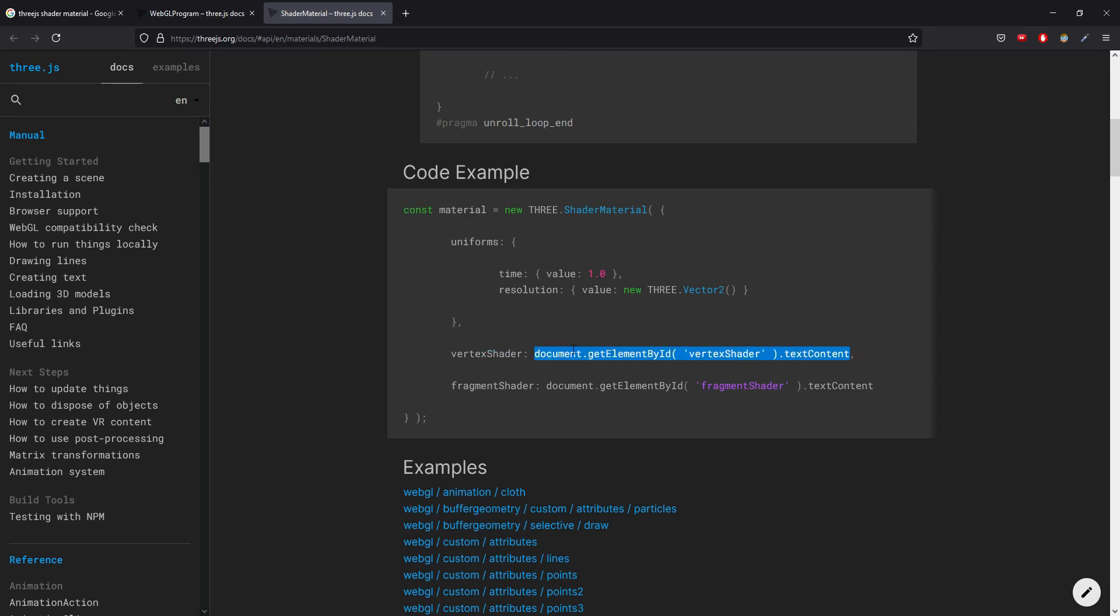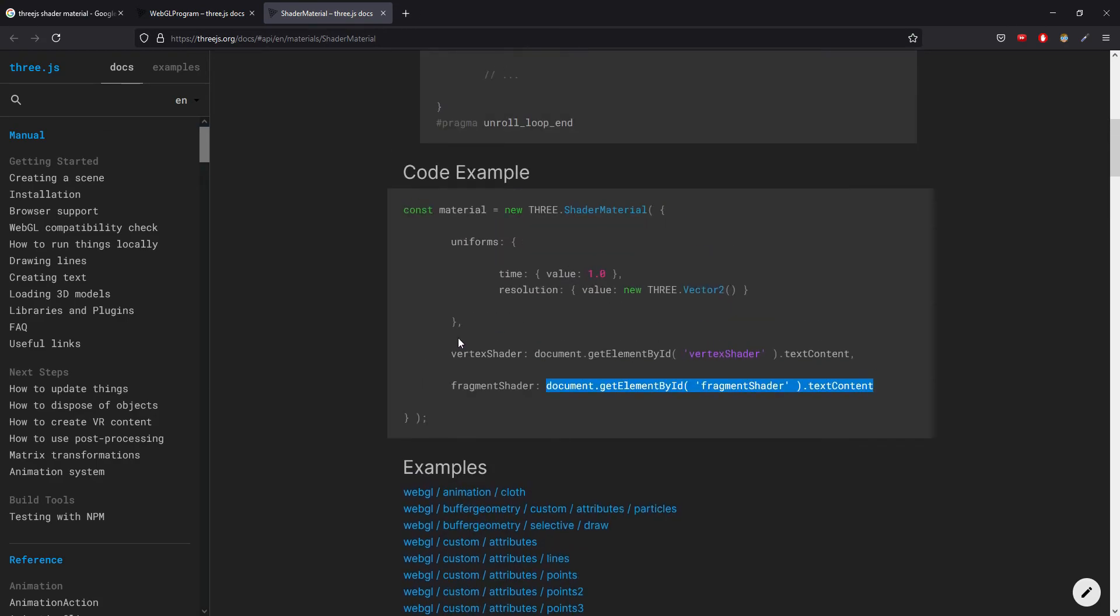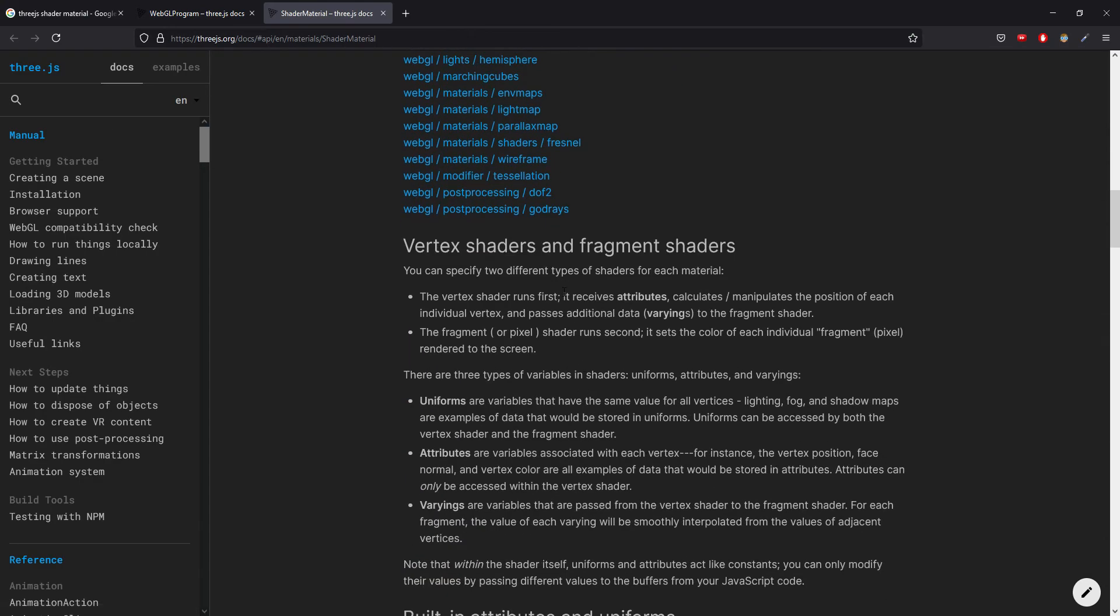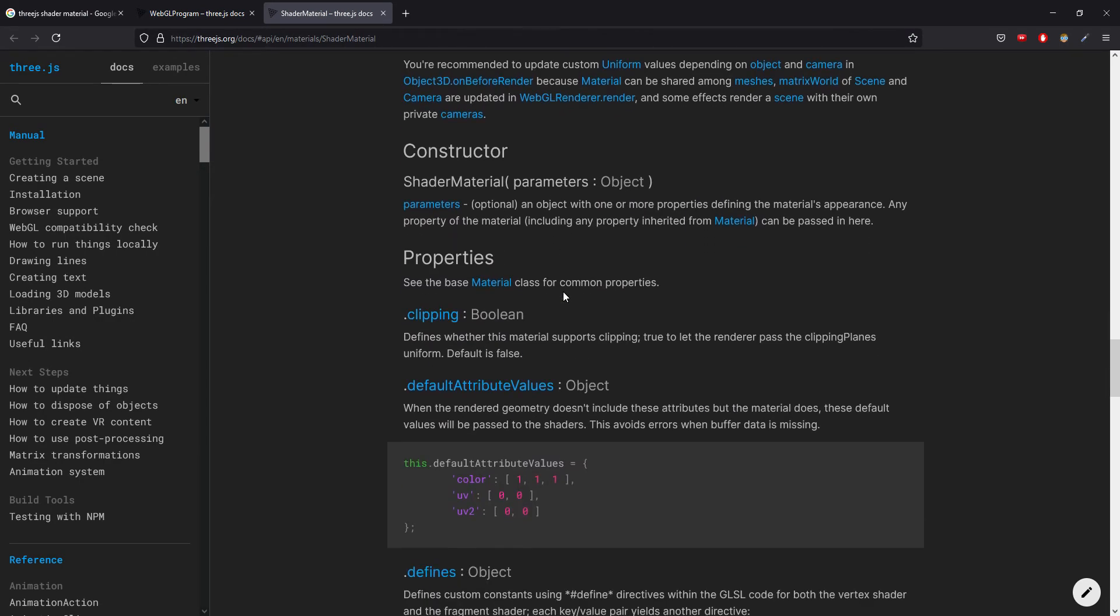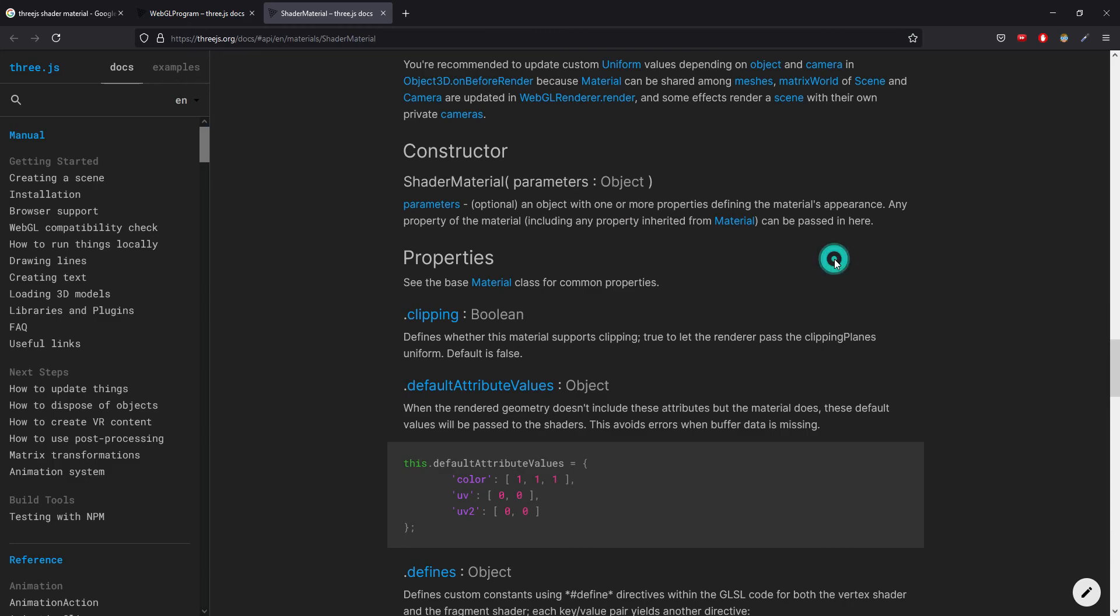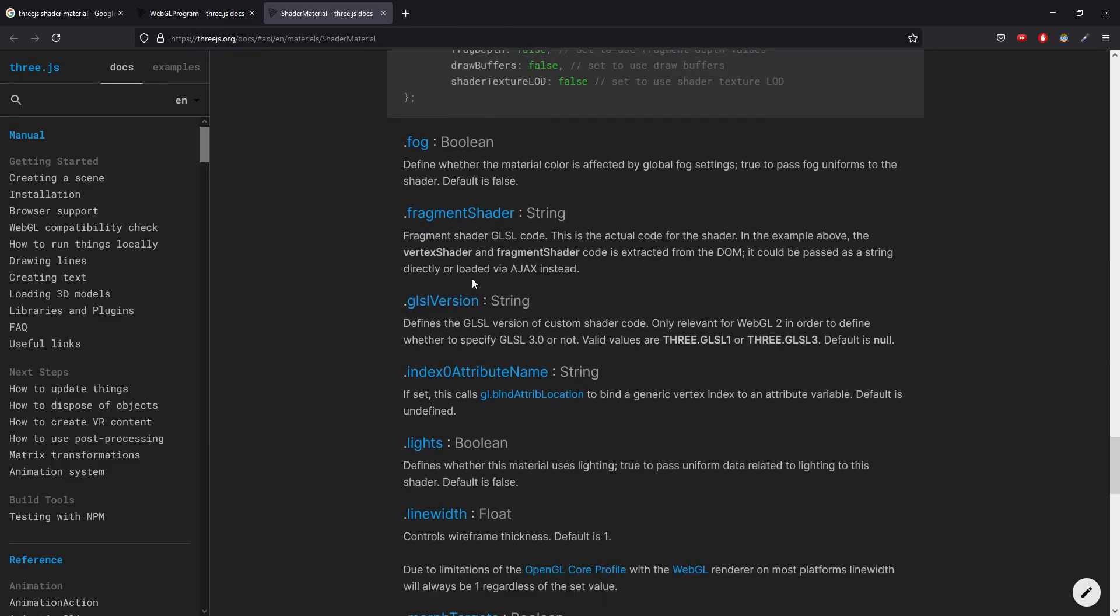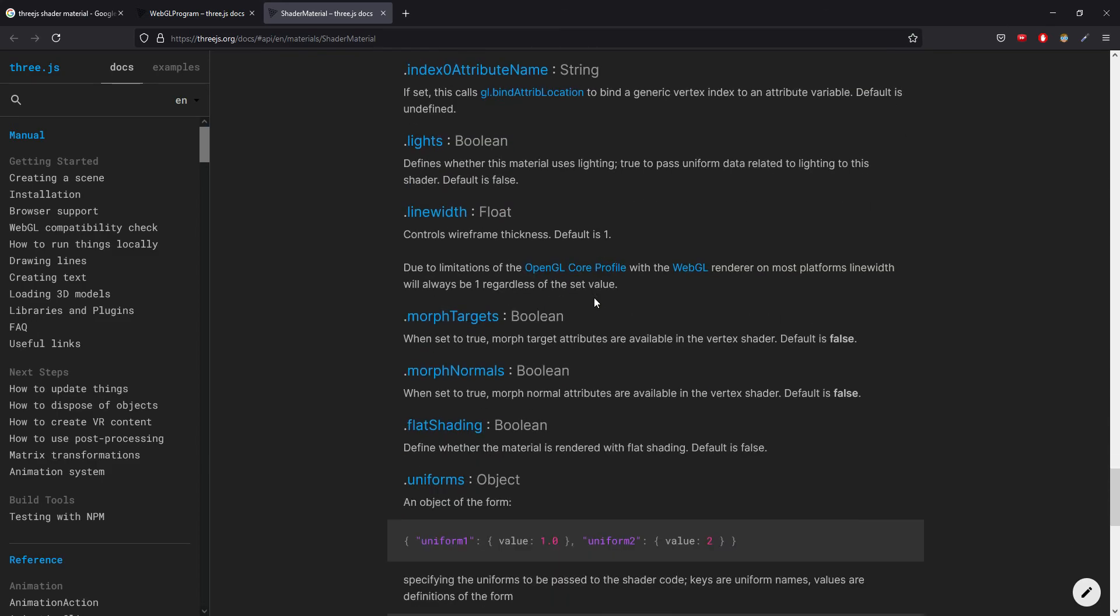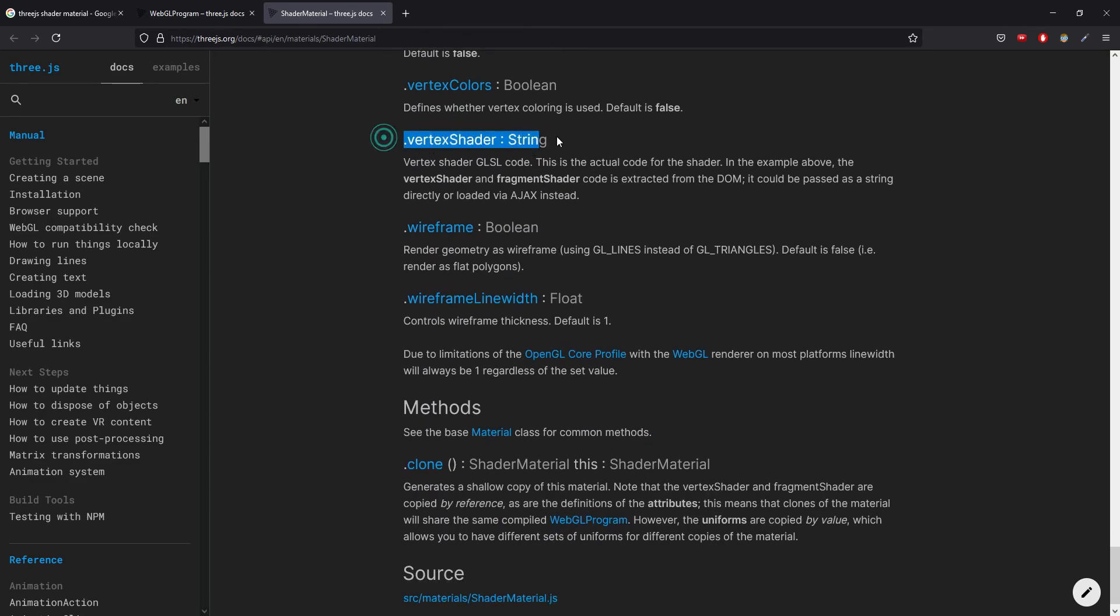Because if you see this vertex shader and fragment shader and come down over here, when we are creating a shader material, the constructor takes in parameters and those parameters can be any property that is inherited from material. If you go down you'll see fragment shader, which is basically a string, and this is the actual code for the shader which is actually written in GLSL. GLSL is a different programming language. So as you can see, this is just a string, and the vertex shader is also a string.